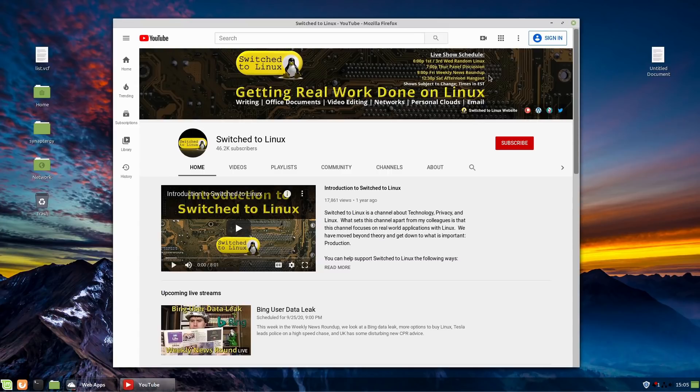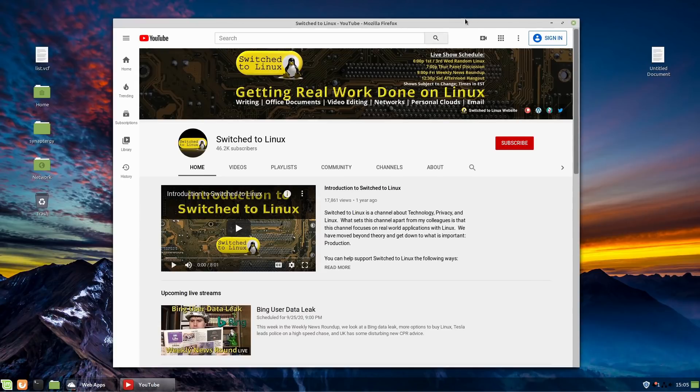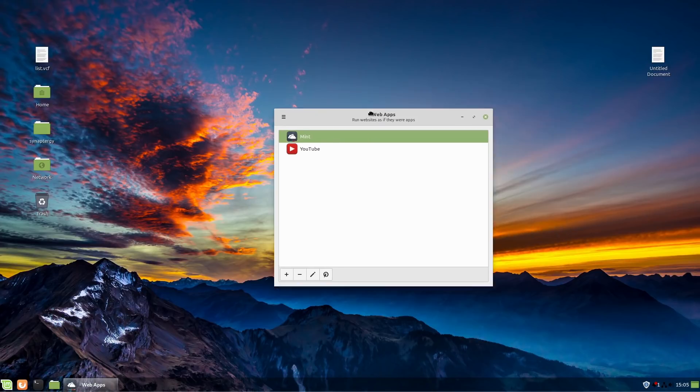You'll notice it does not have the menus up there. That's something you can enable or disable. Of course, if you hit your Alt, you can go ahead and get your toolbar up there temporarily.